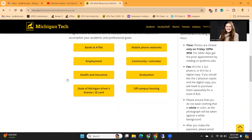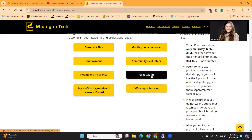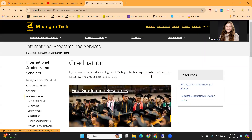From the Resources tab, there are many options towards the bottom of the page, and you can see that there is a graduation button. If you click that, it will bring you to our graduation page.